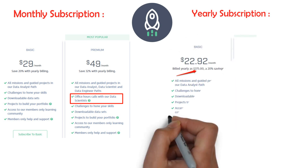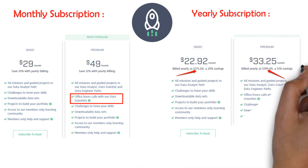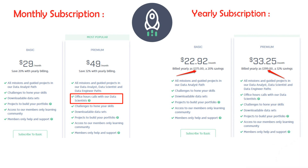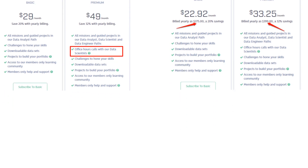In the yearly plan, the basic plan cost is $275 yearly, and the premium plan cost is $399 yearly.